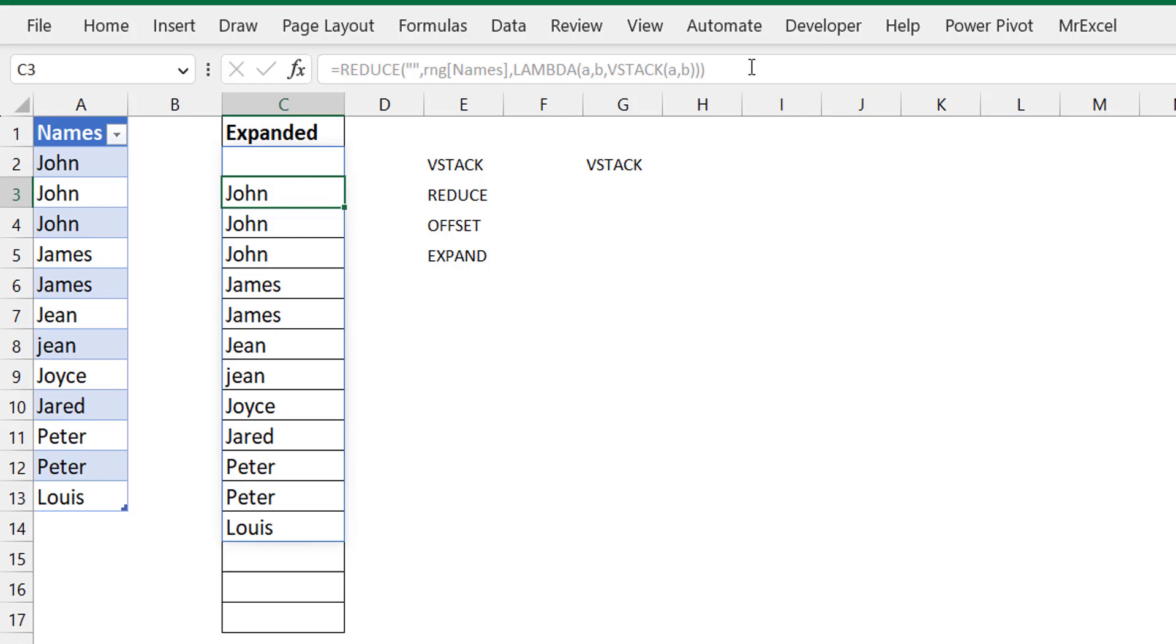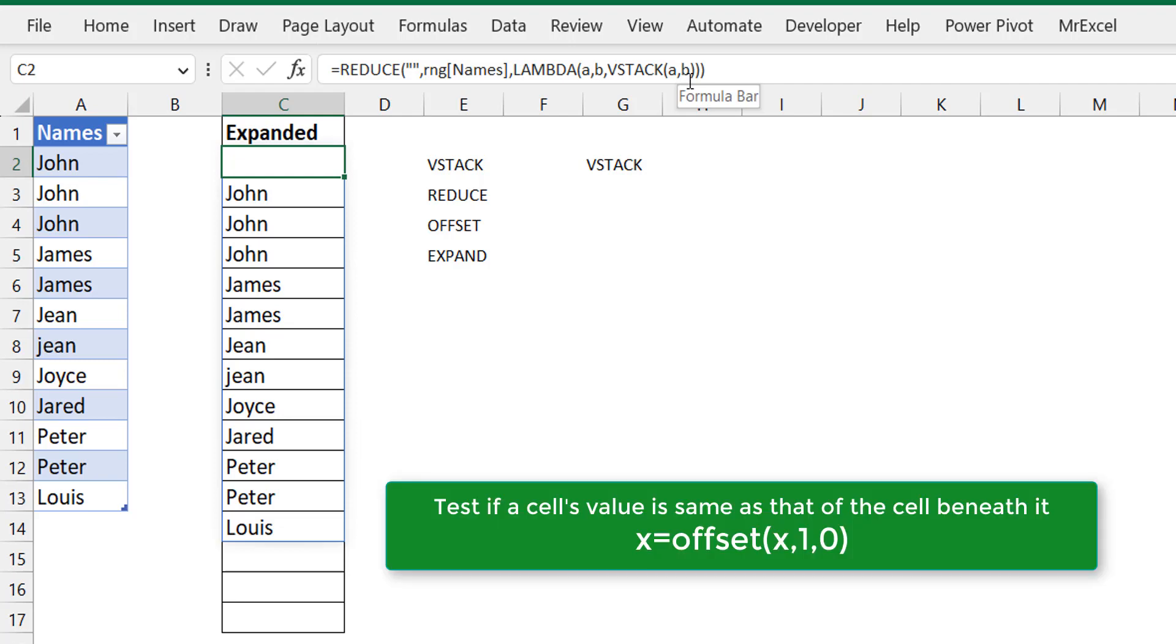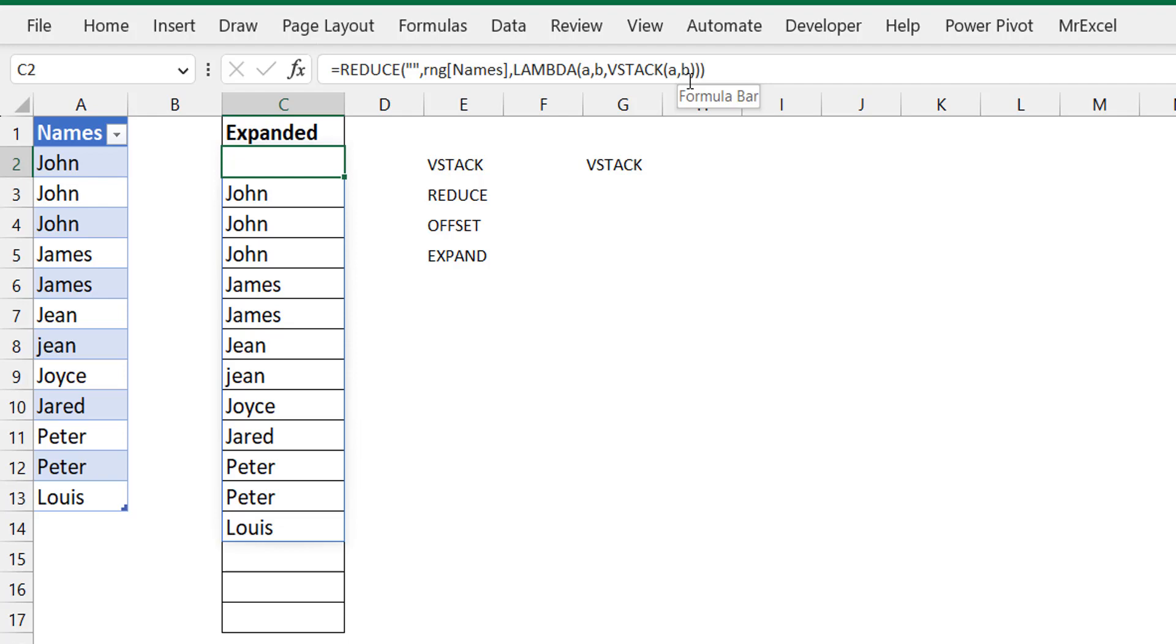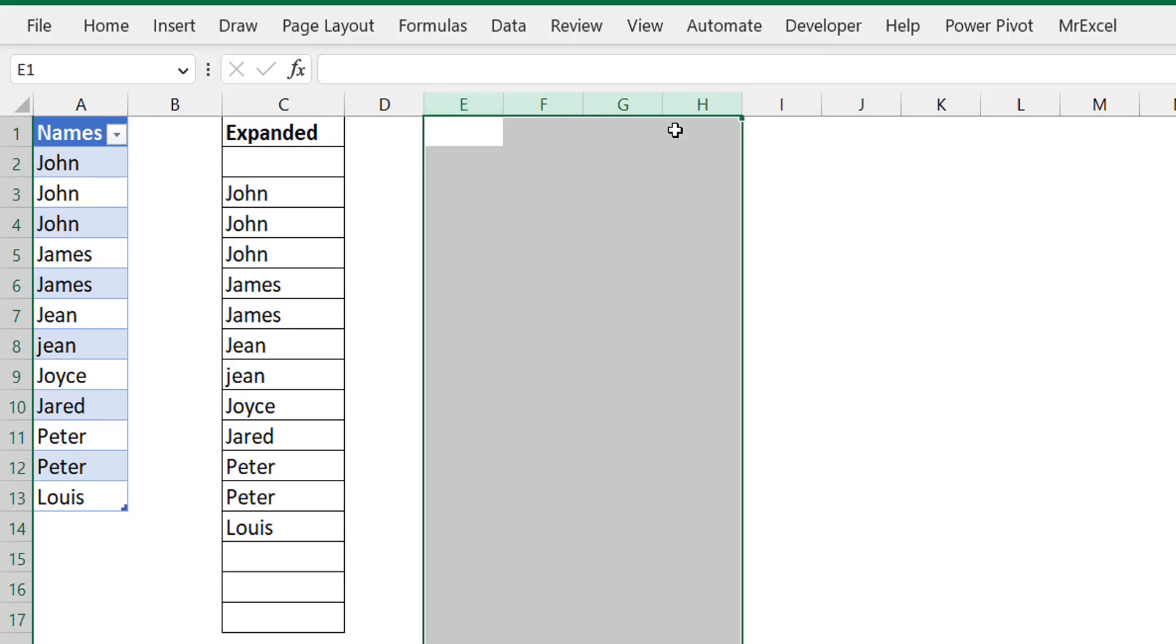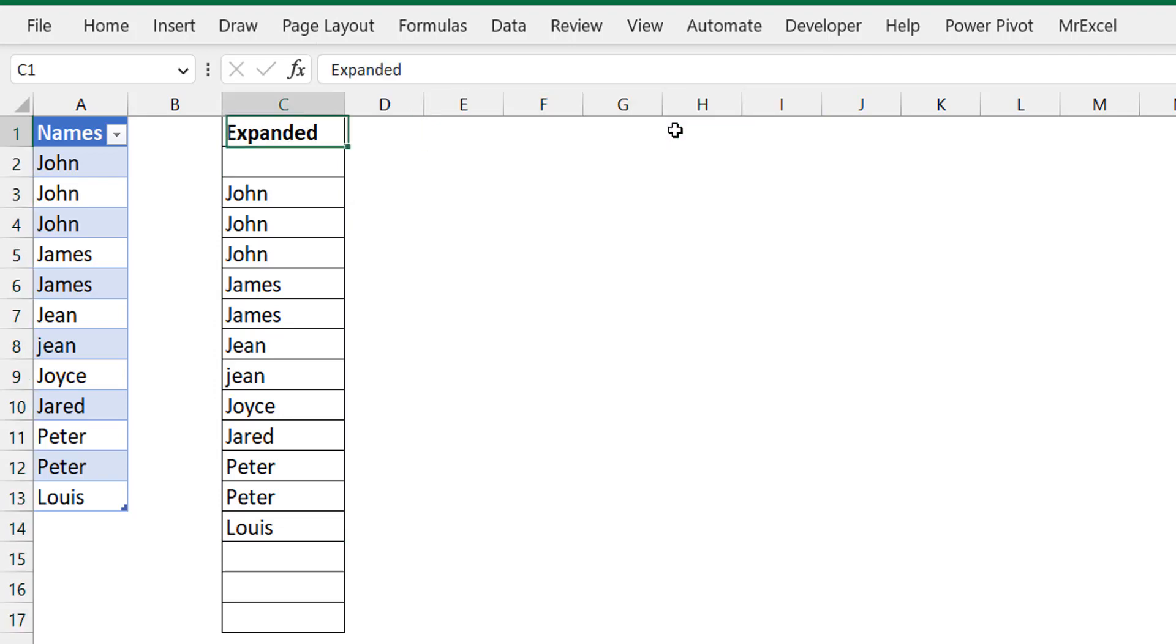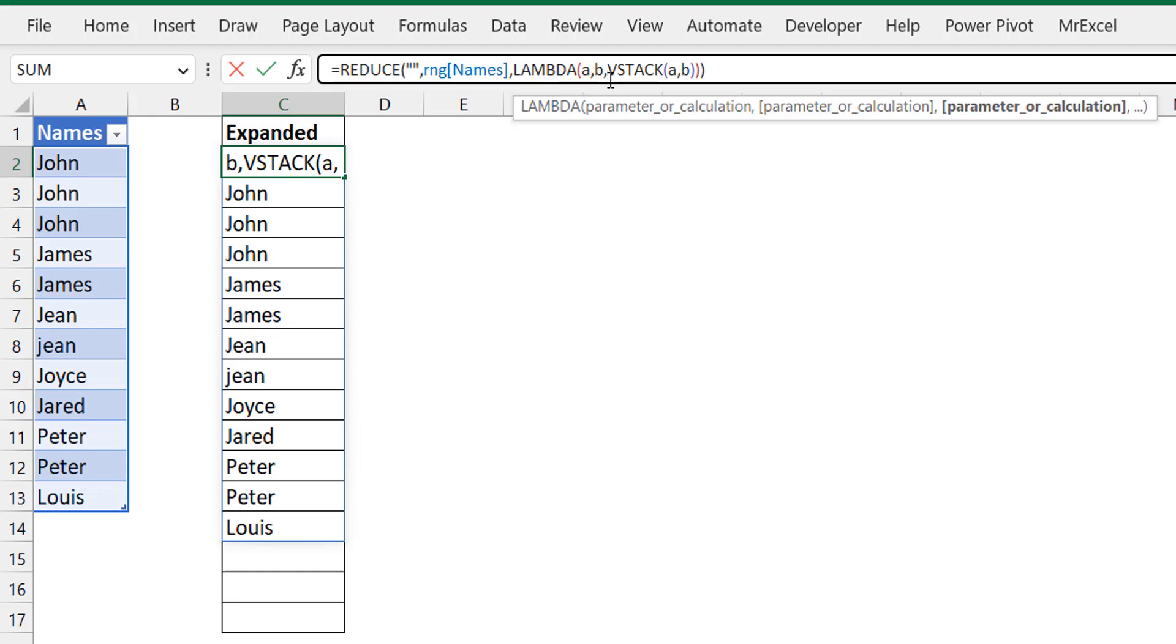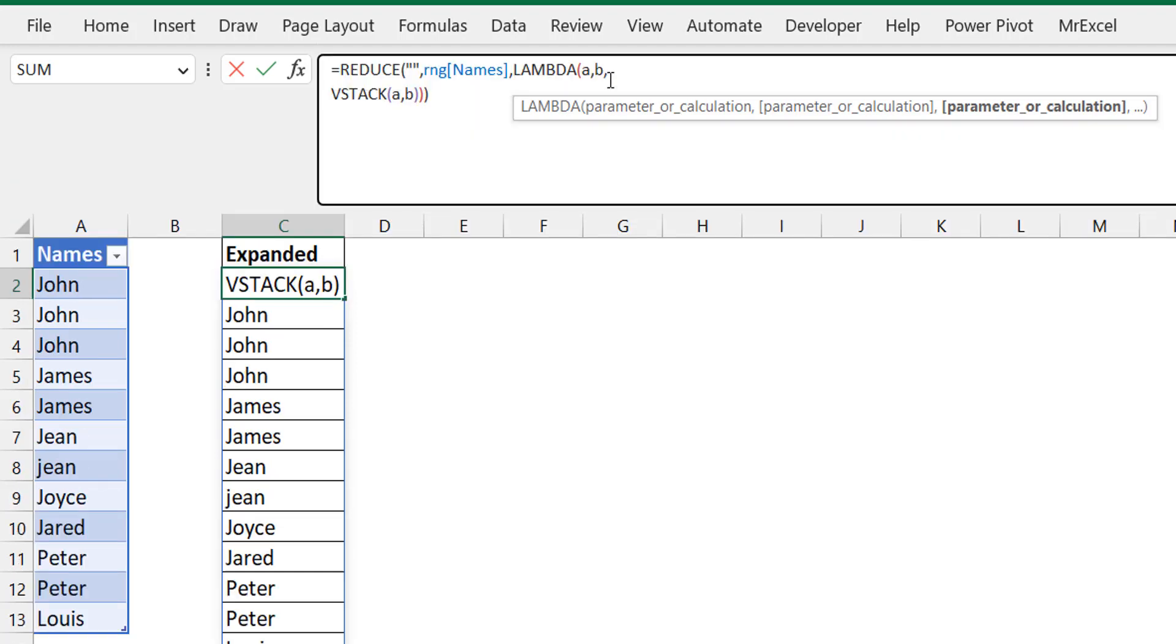Now it's very close to what we need. The only thing we're going to do to modify is include an IF, a conditional in the B portion, so that we can test whether the cell we are in is the same as the cell offset by one row or not. Depending on what it is, we will either expand or choose not to expand.